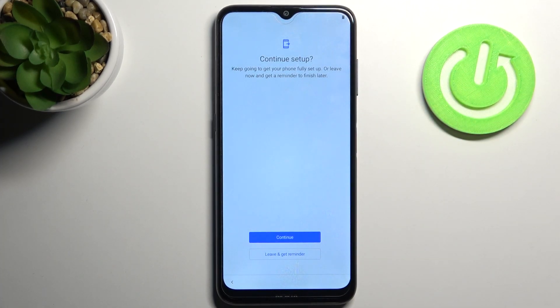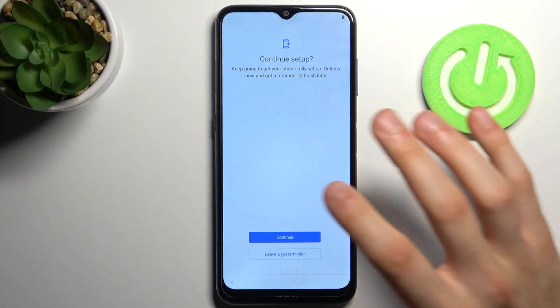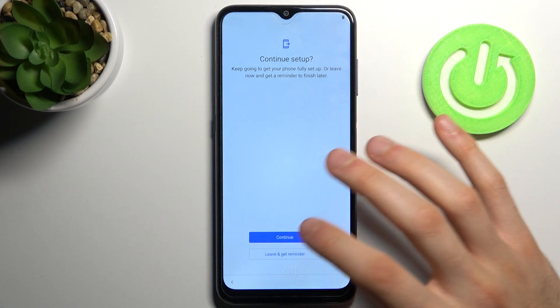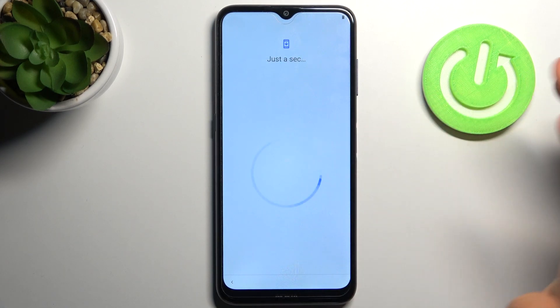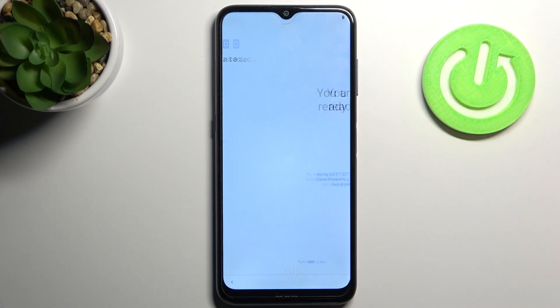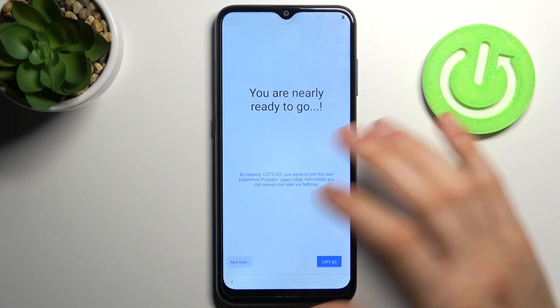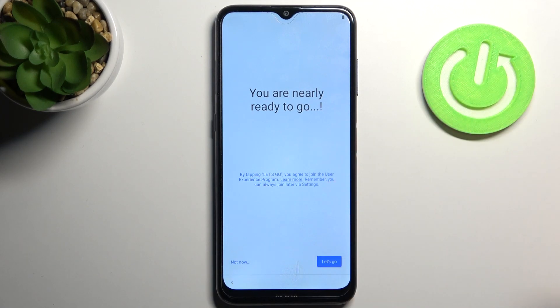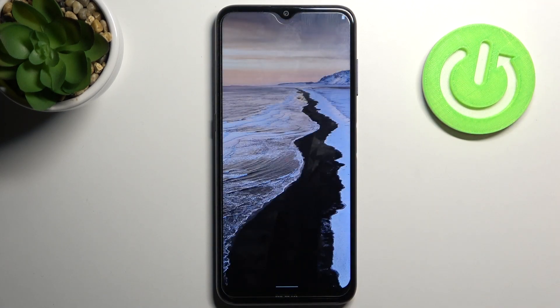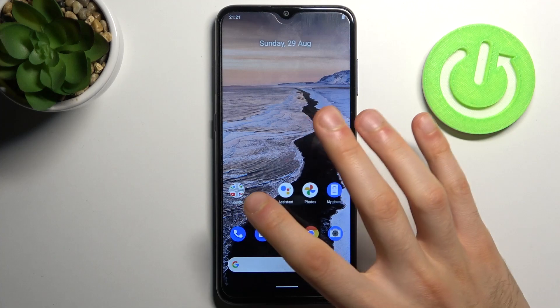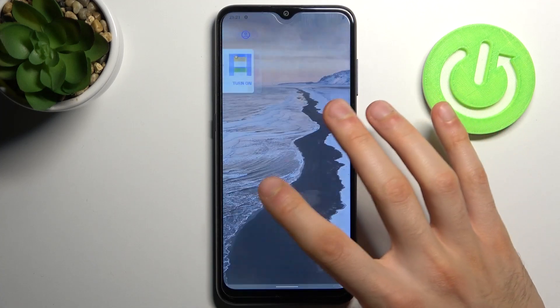You can continue your setup or just leave and start using your phone — which is what I'm going to do. Tap 'Not Now' and your device is ready to be used.